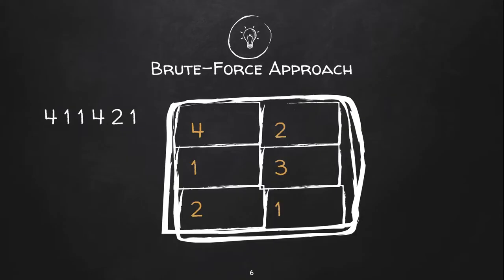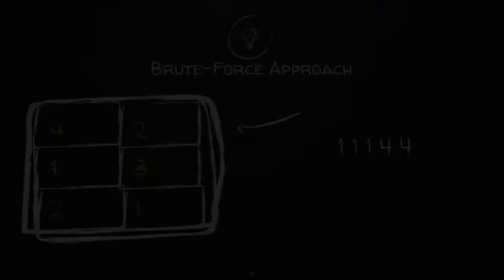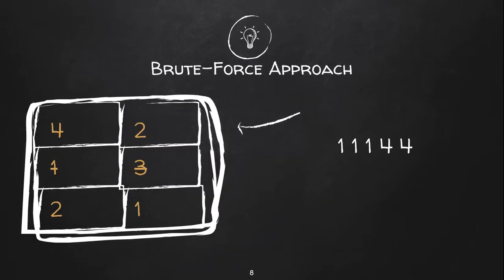With our initial example of numbers 4 1 1 4 2 1 we can create a frequency table. After that we look for the number with highest frequency. Here it's 1, so we print 1 that number of times. Next we look for the number with second highest frequency. Here it's 4. It would be followed by the number 2.